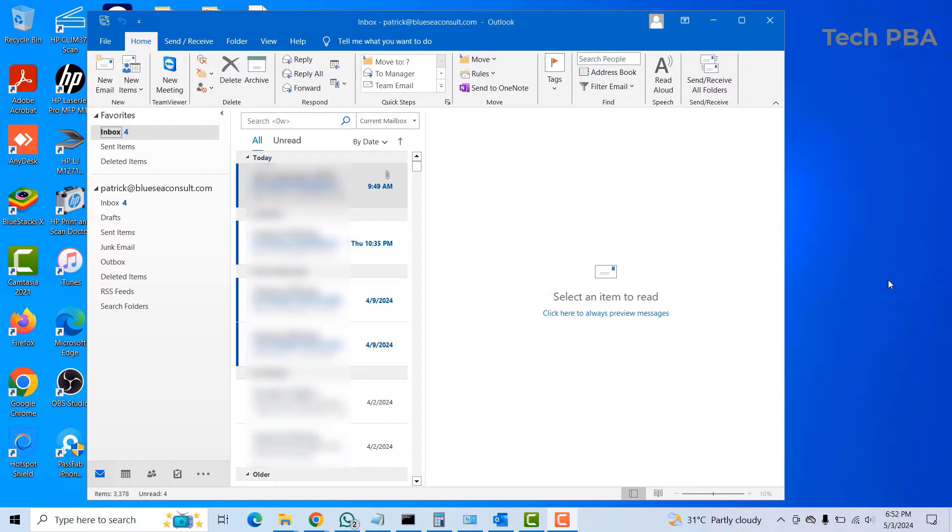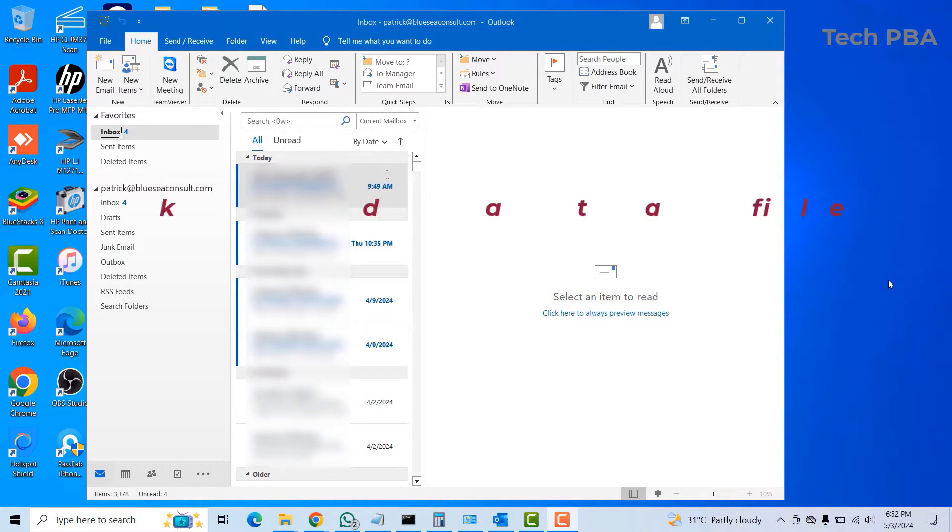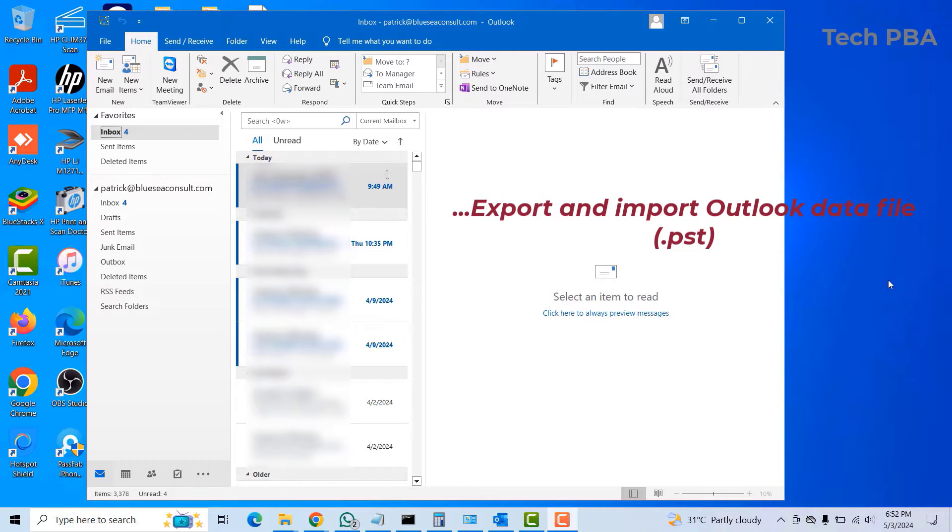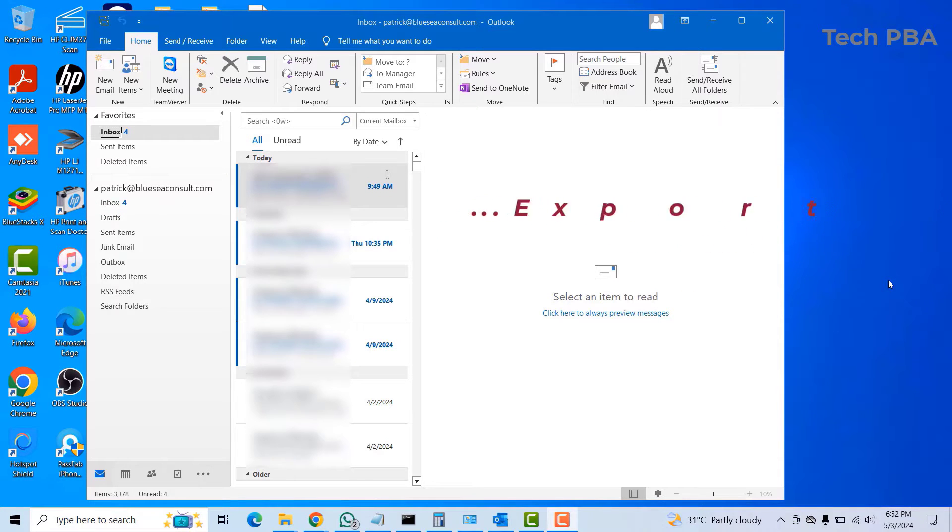Hello guys, welcome once again to my YouTube channel, this is Tech PBA. Thanks for joining me in this video tutorial. I will show you how to export and import the Outlook data file, which is the .pst file.